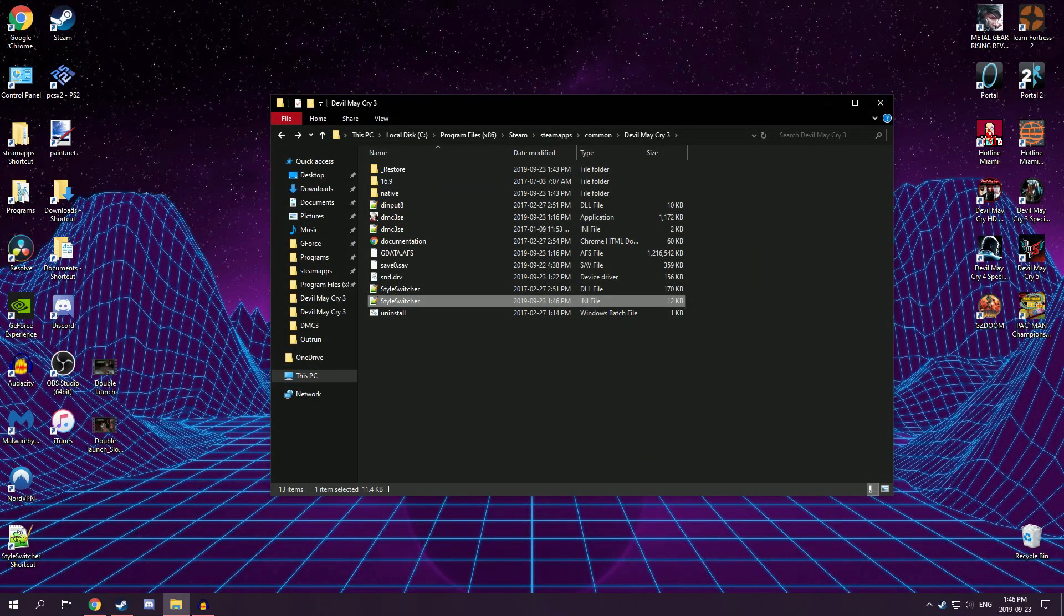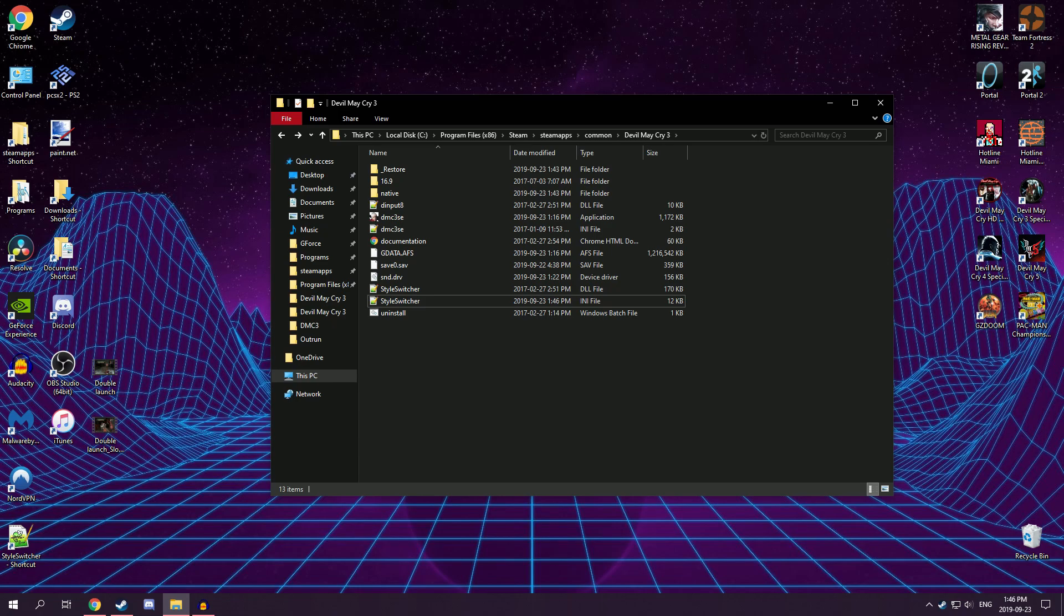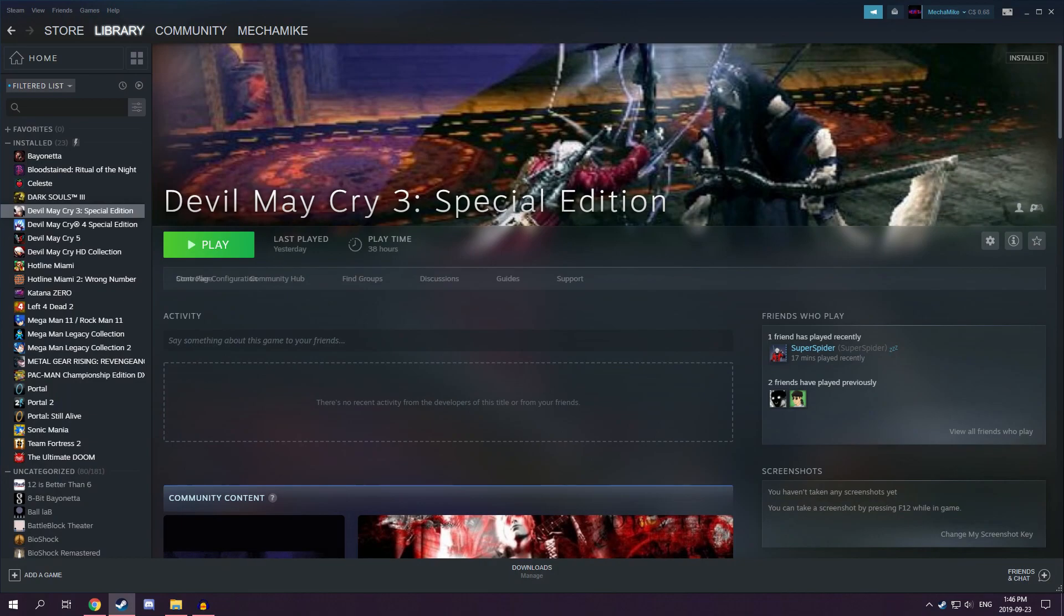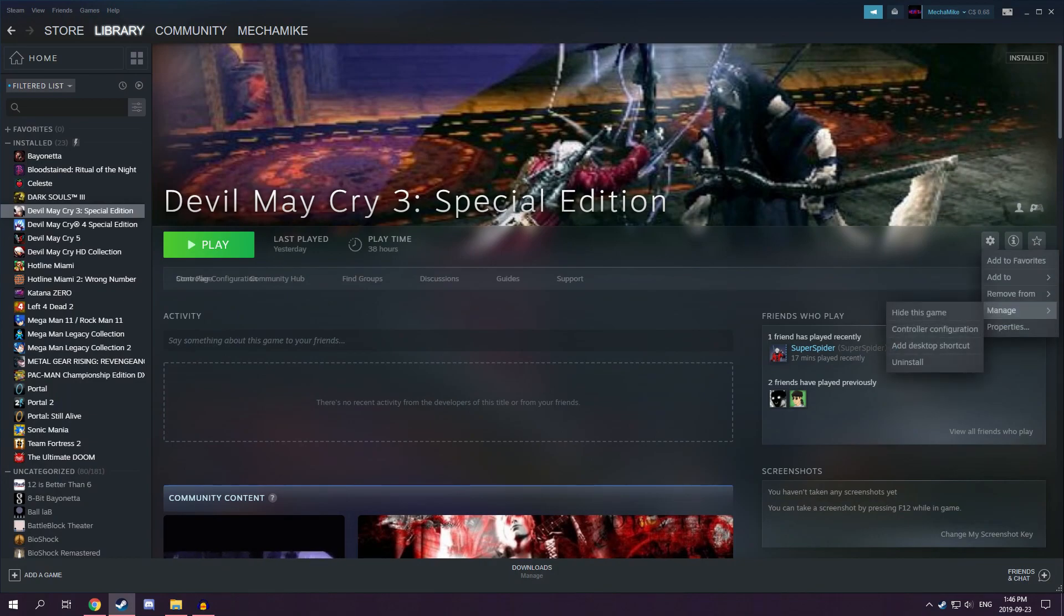Now, when you start playing, you'll come to realize that the triggers to switch weapons won't work. So, what you want to do is go to Steam, make sure your controller is plugged in, and do controller configuration.